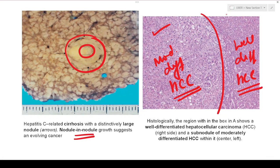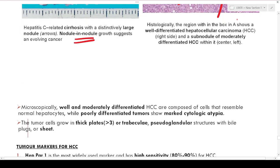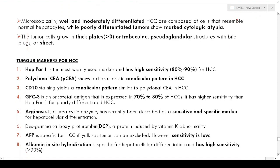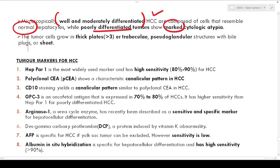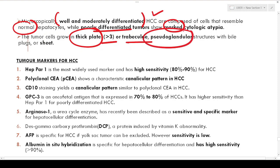Microscopically, well and moderately differentiated hepatocellular carcinomas are composed of cells resembling normal hepatocytes, while poorly differentiated carcinomas show marked cytological atypia. Tumor cells grow in thick plates of more than three cell layers, in pseudo-glandular structures representing malformed dilated bile canaliculi, or in sheets.